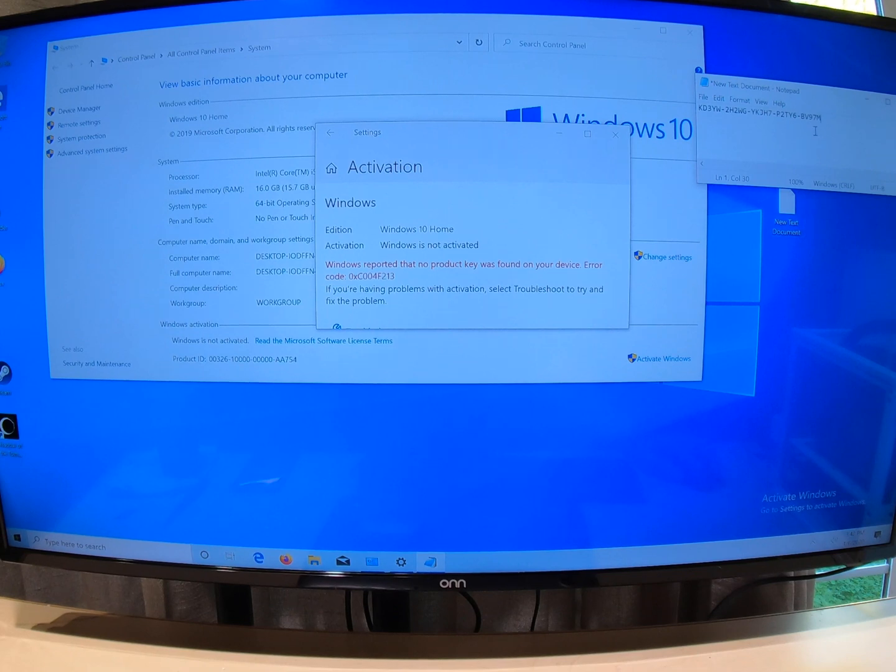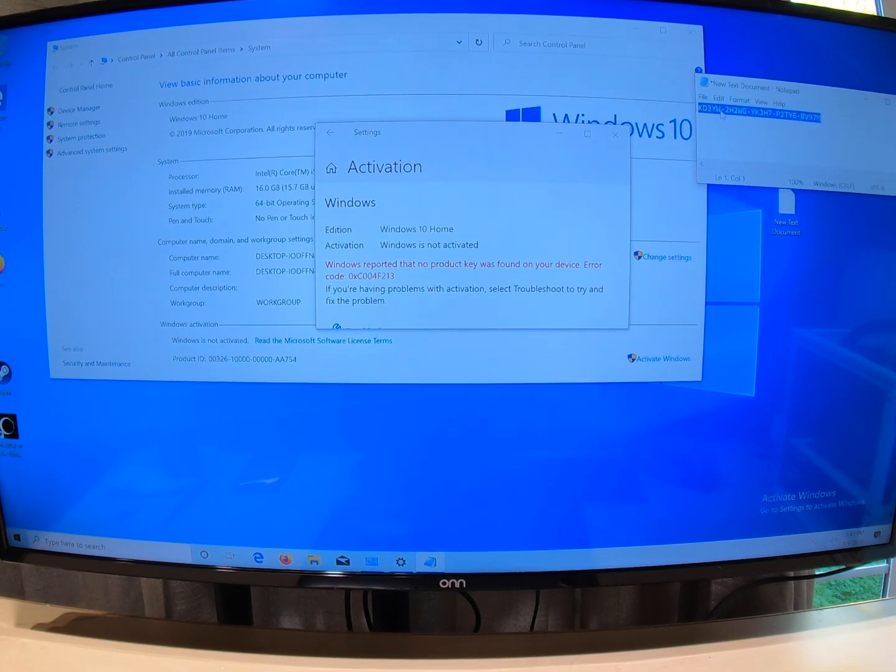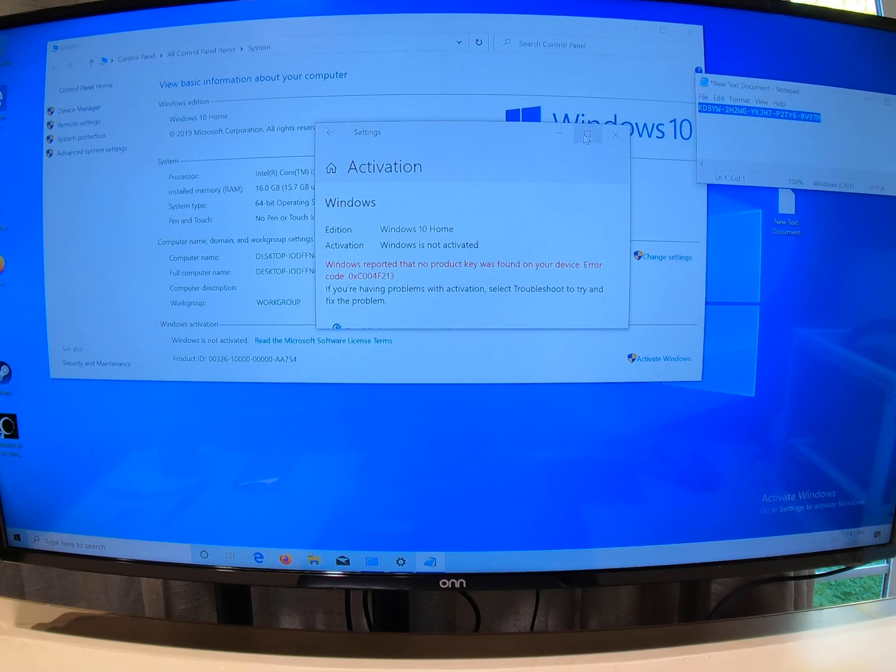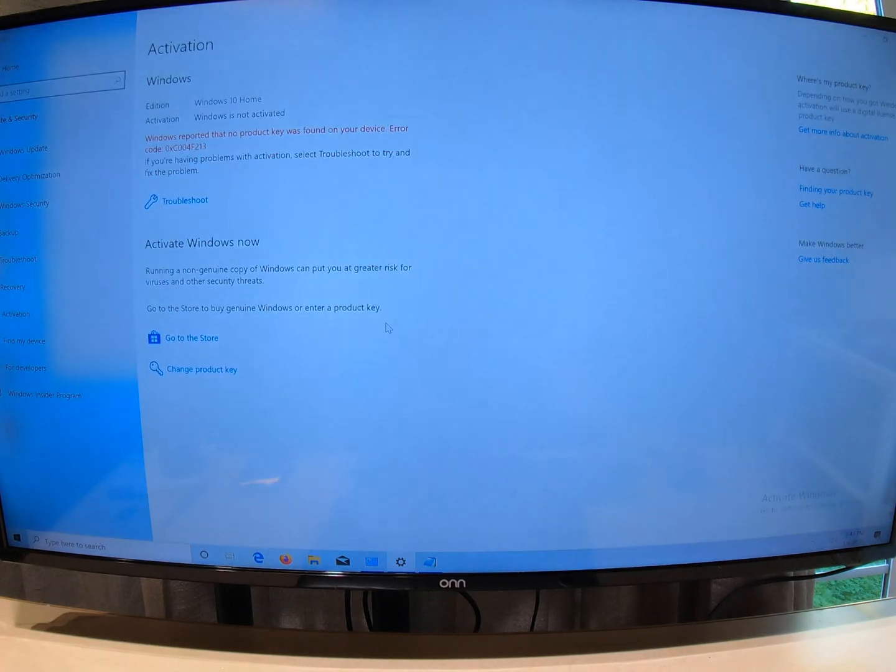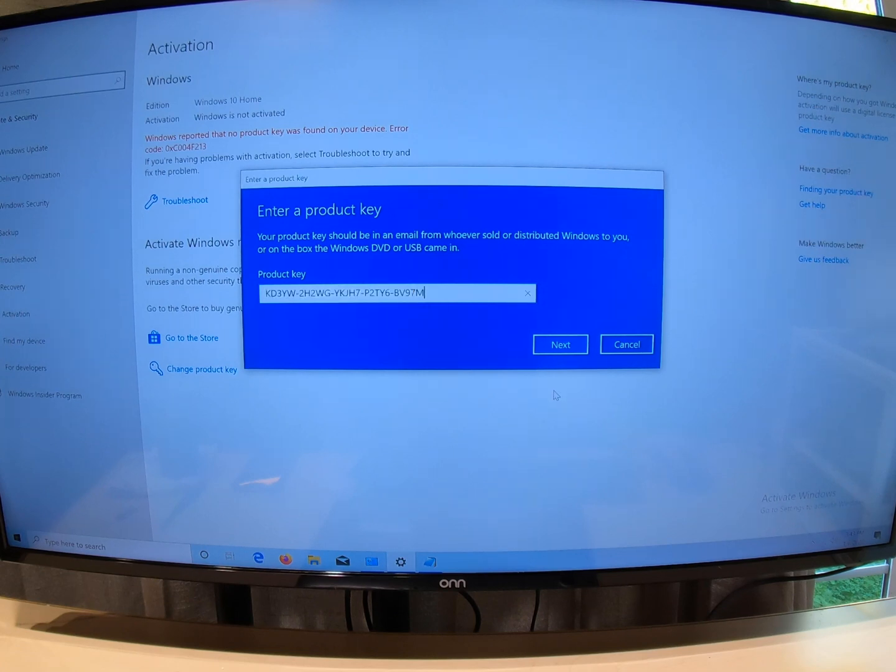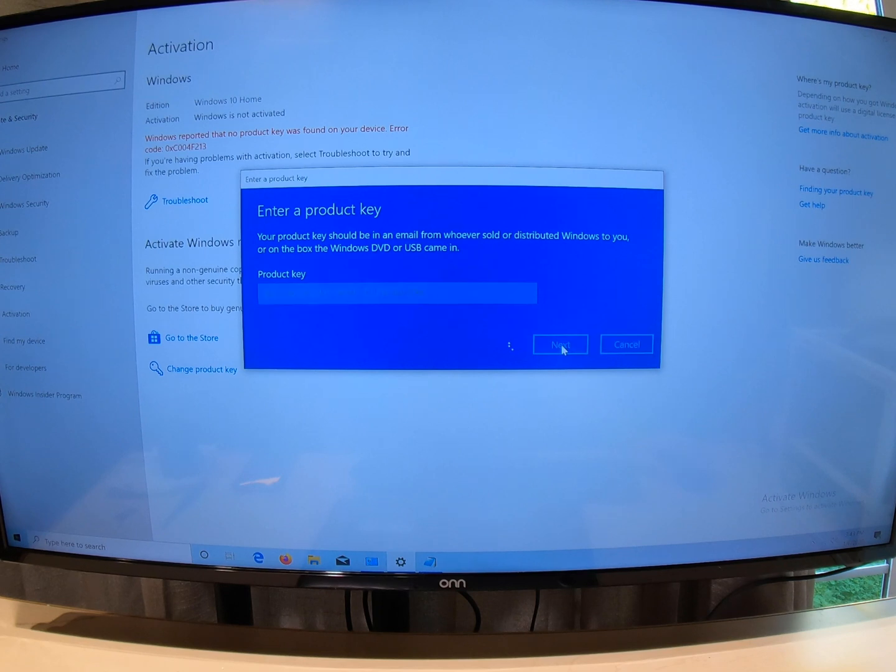What I did was I made a little text box over here, so I'm just going to grab the key, copy, and then click here on change product key, and then paste it in there. So you guys don't have to watch me wait for me to put the key code in. Let's try it.